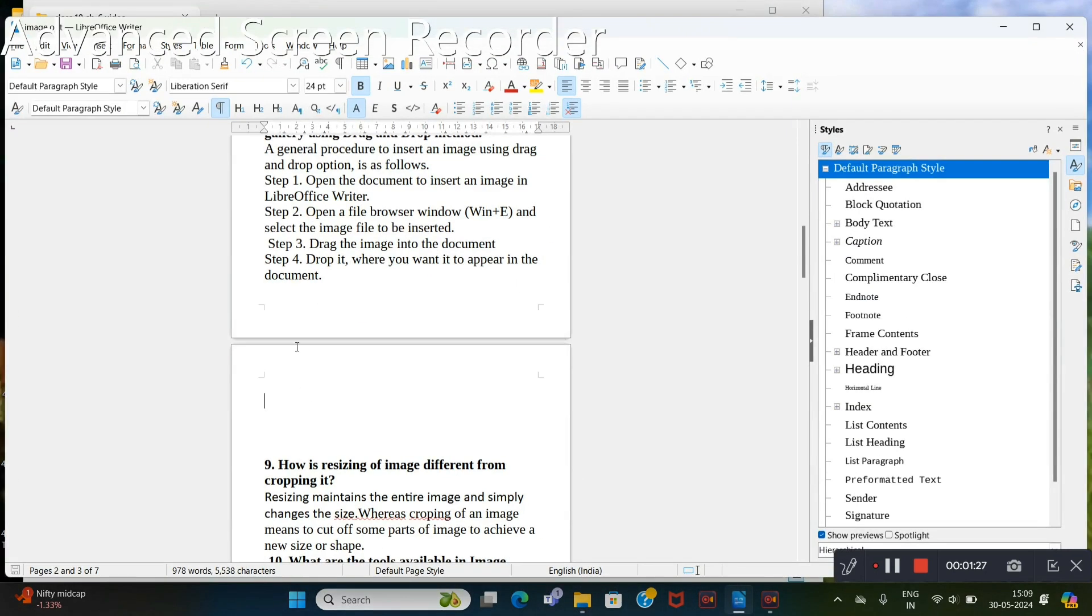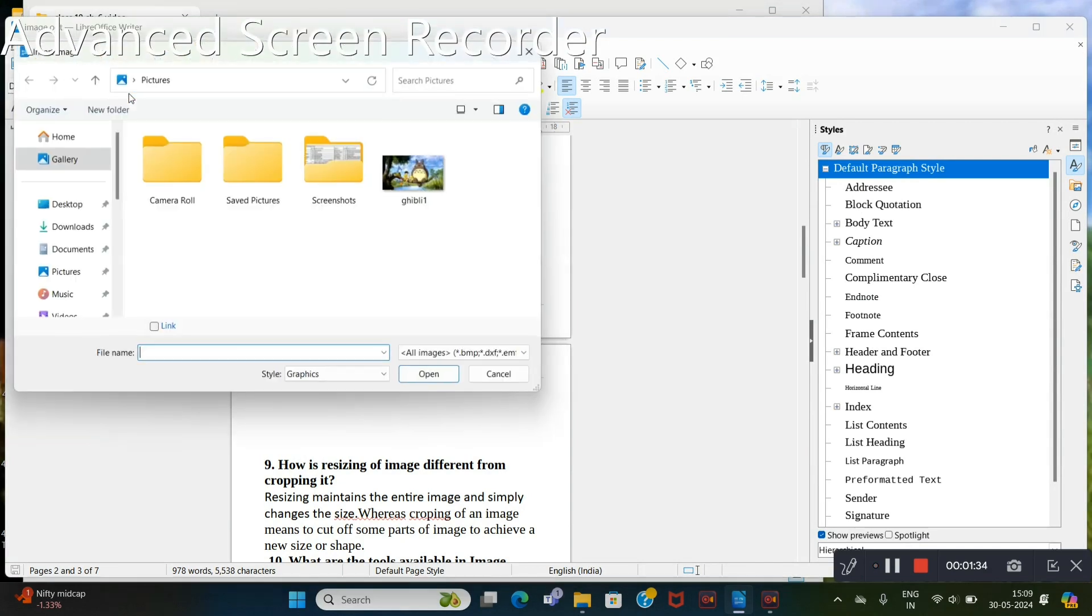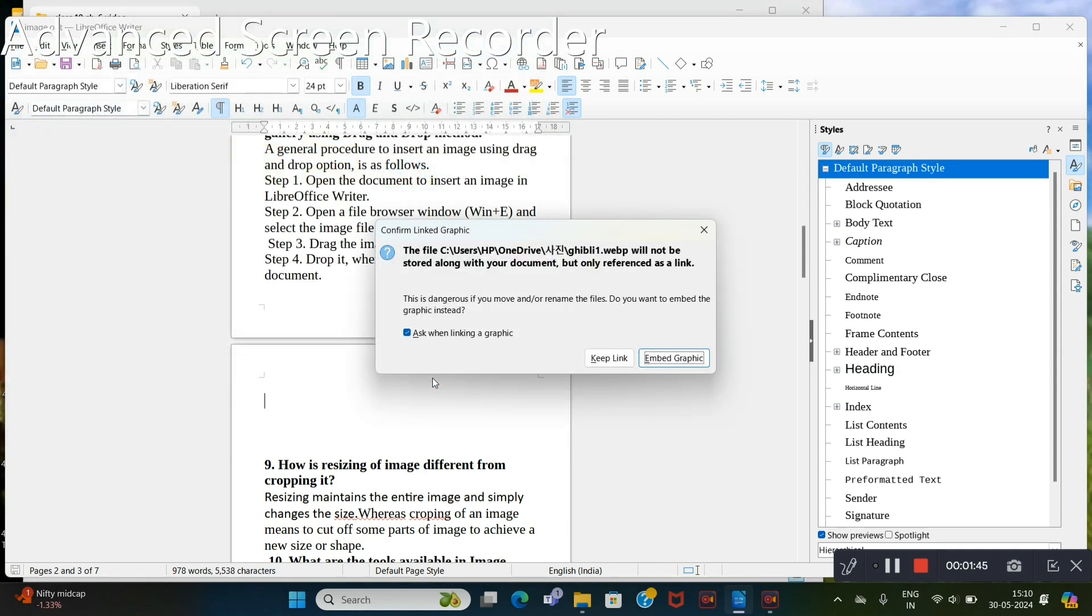I want to show an example of linking. For that purpose, again go to insert tab, then image. Click the same image and check this link option. Then OK. Keep link.